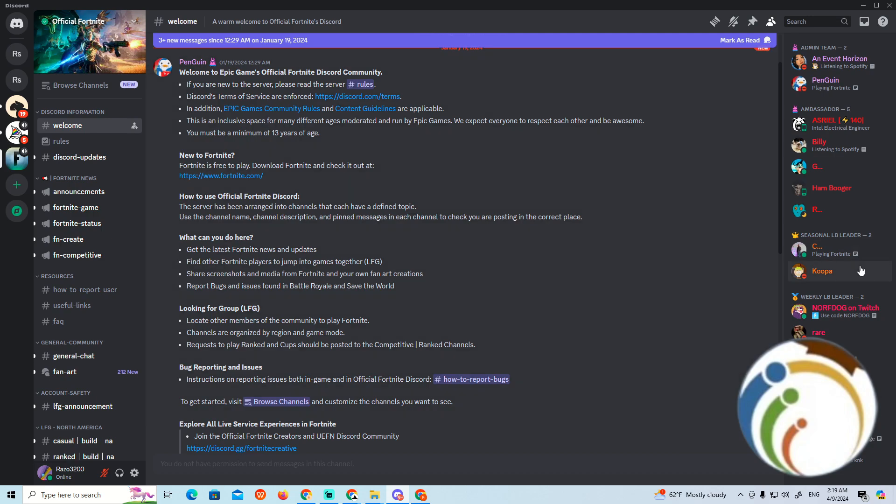This is very important when you want to see an admin or owner on Discord. And that is what it looks like to see the server owners on Discord. Thank you for watching.